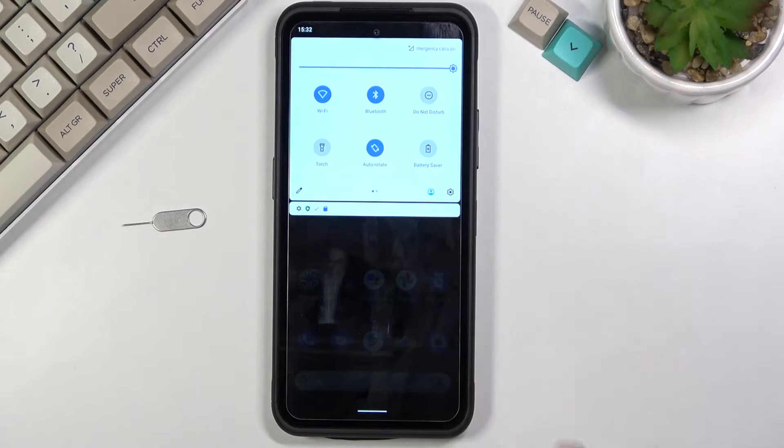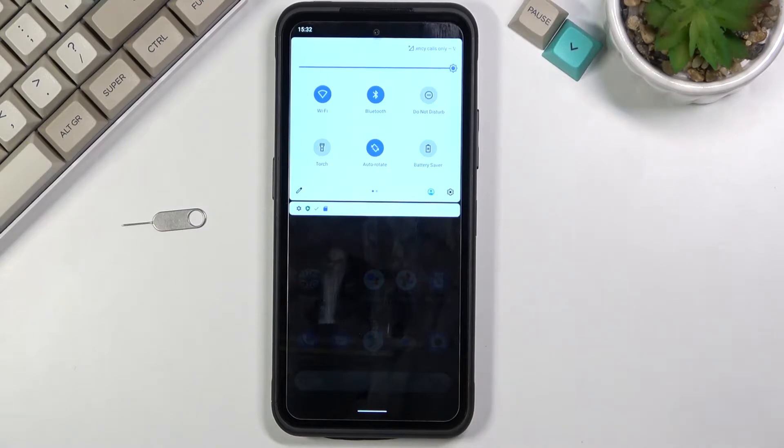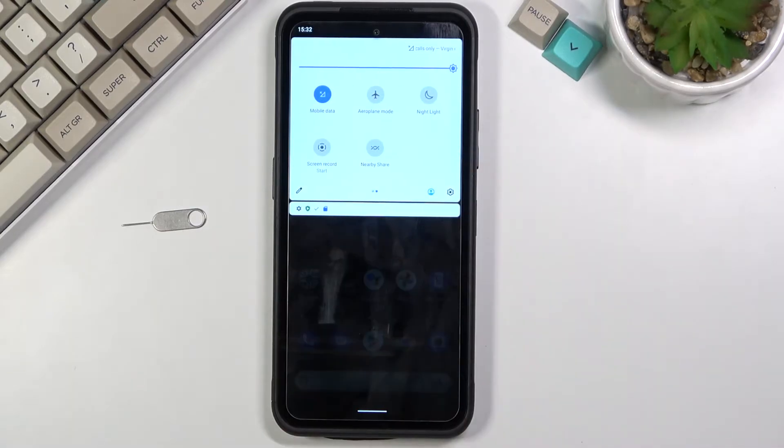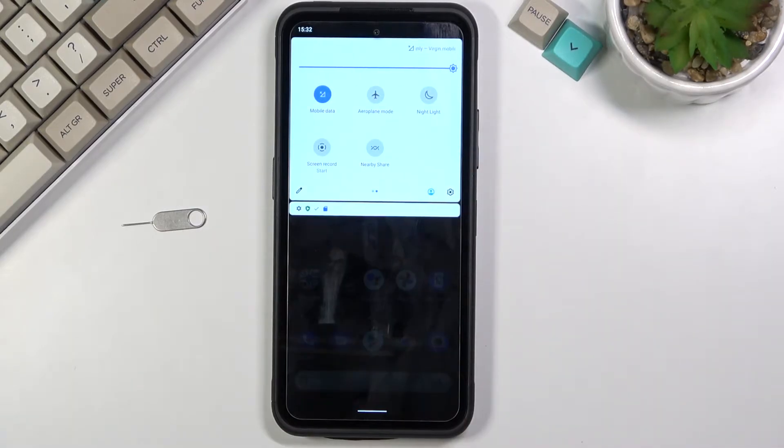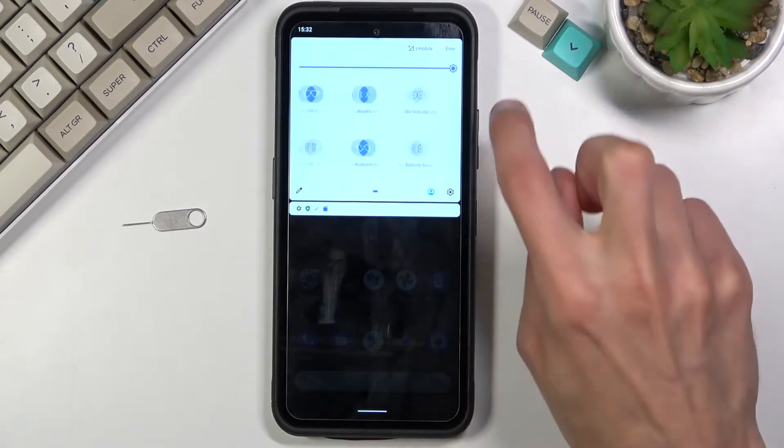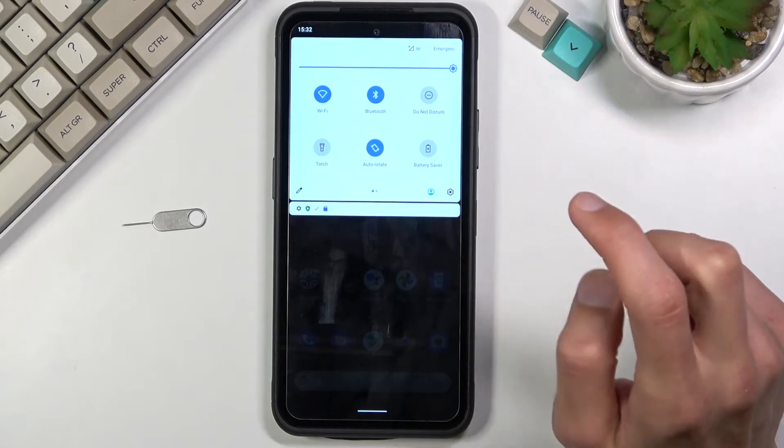To get started simply pull down your notification panel and look for the hotspot toggle which for me looks to be turned off.